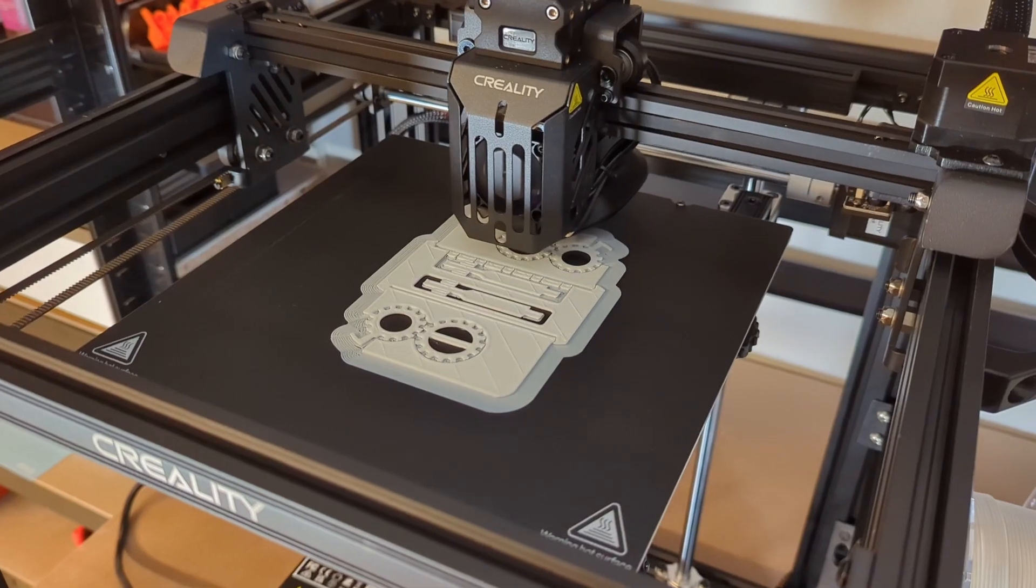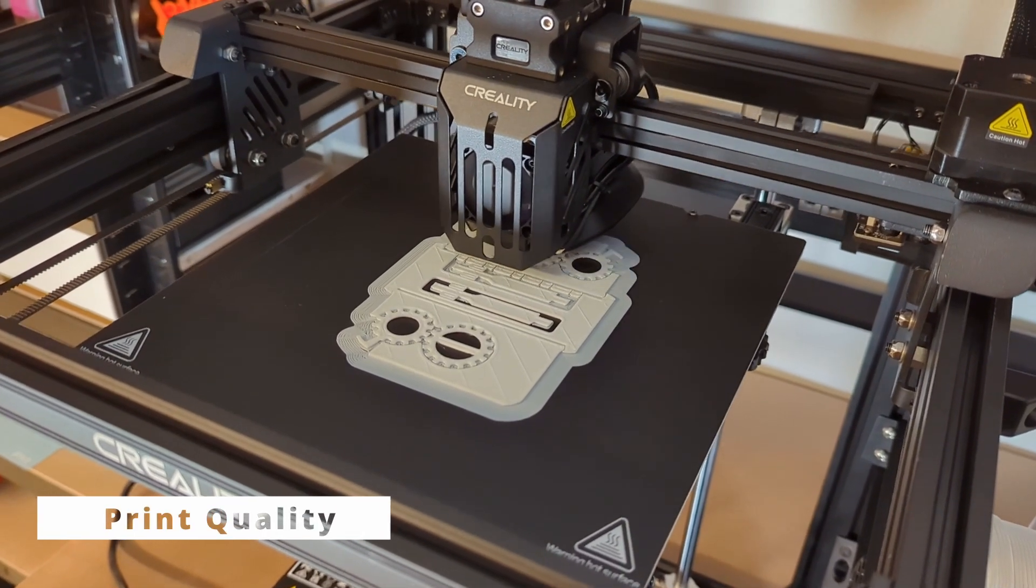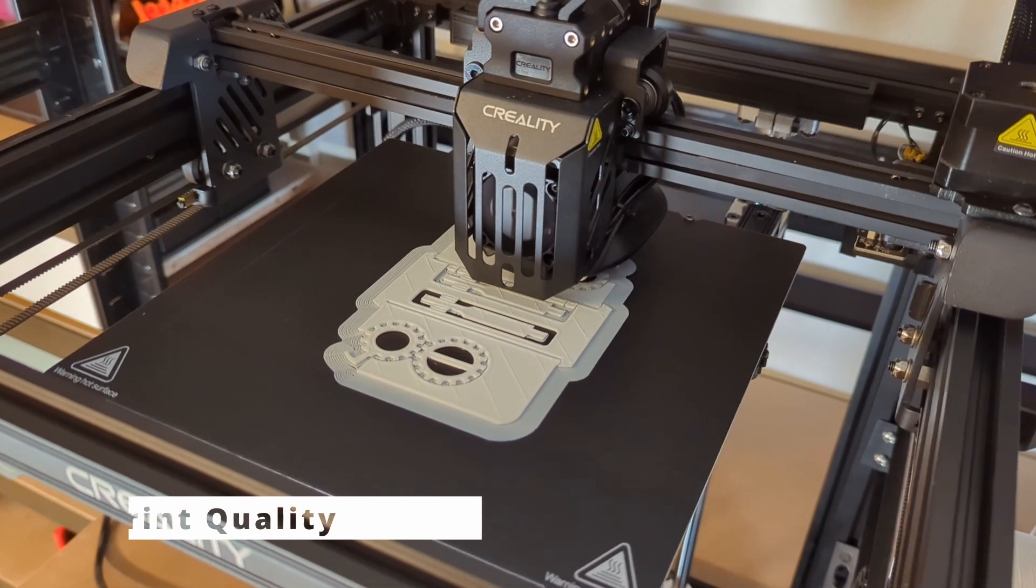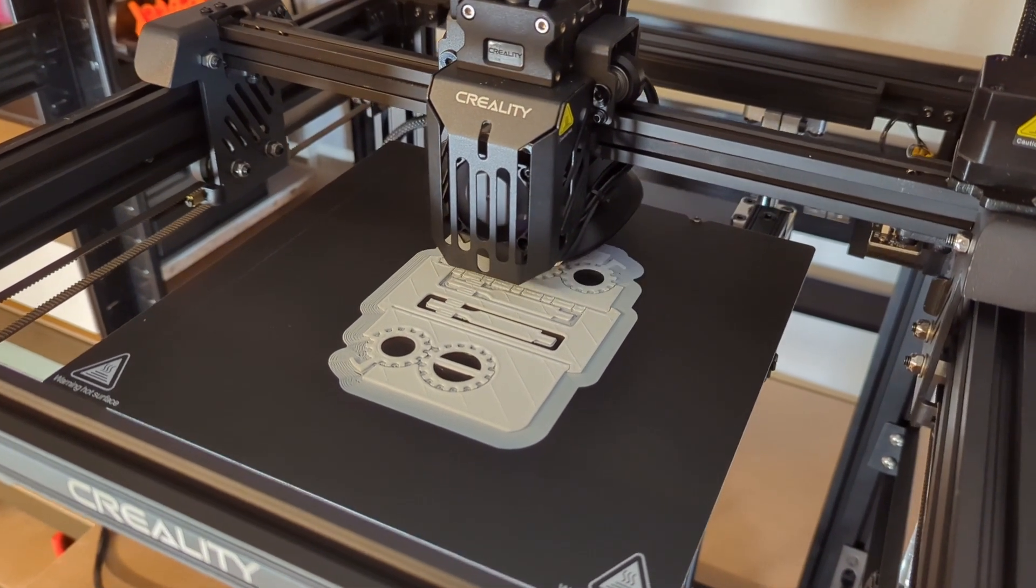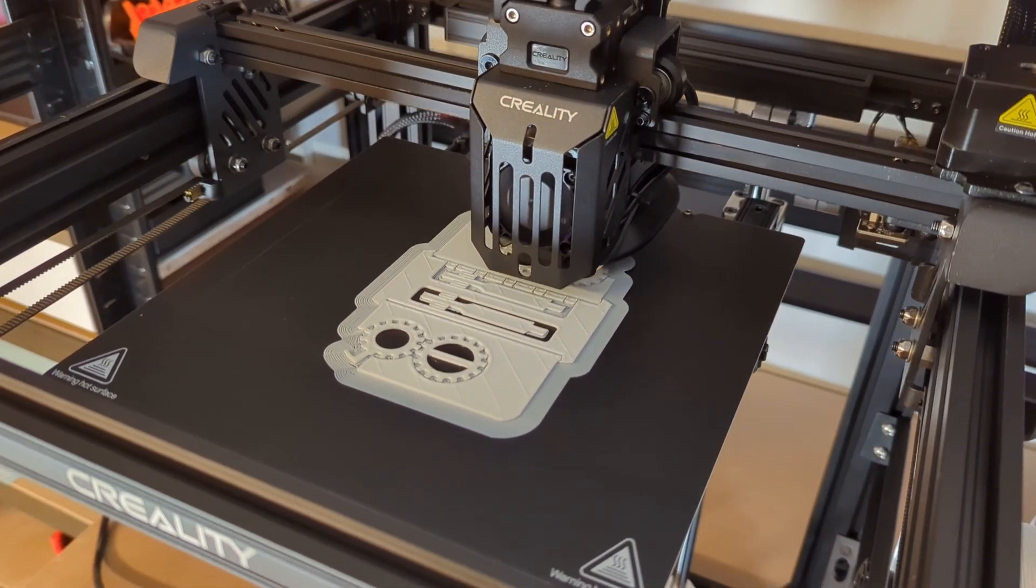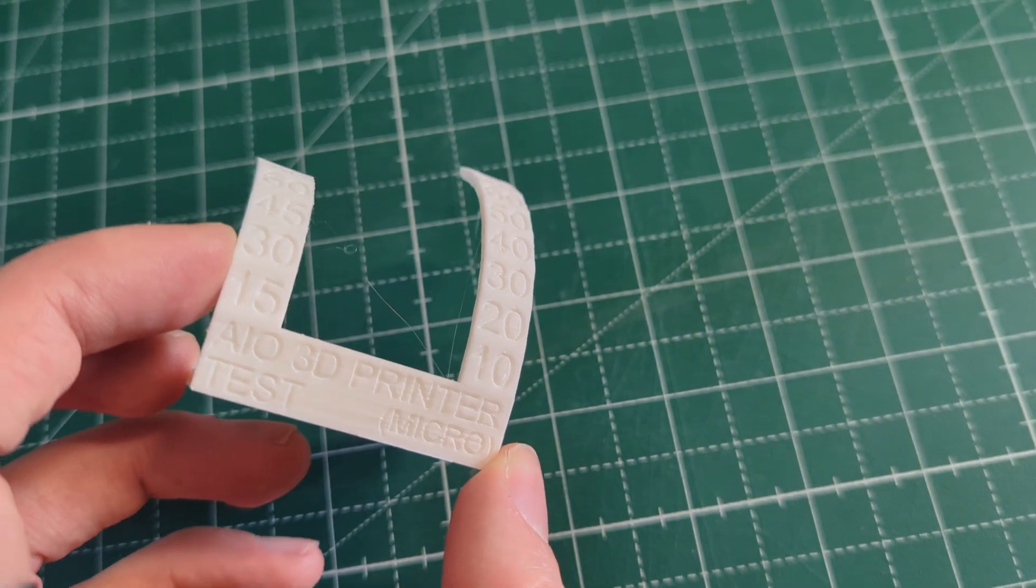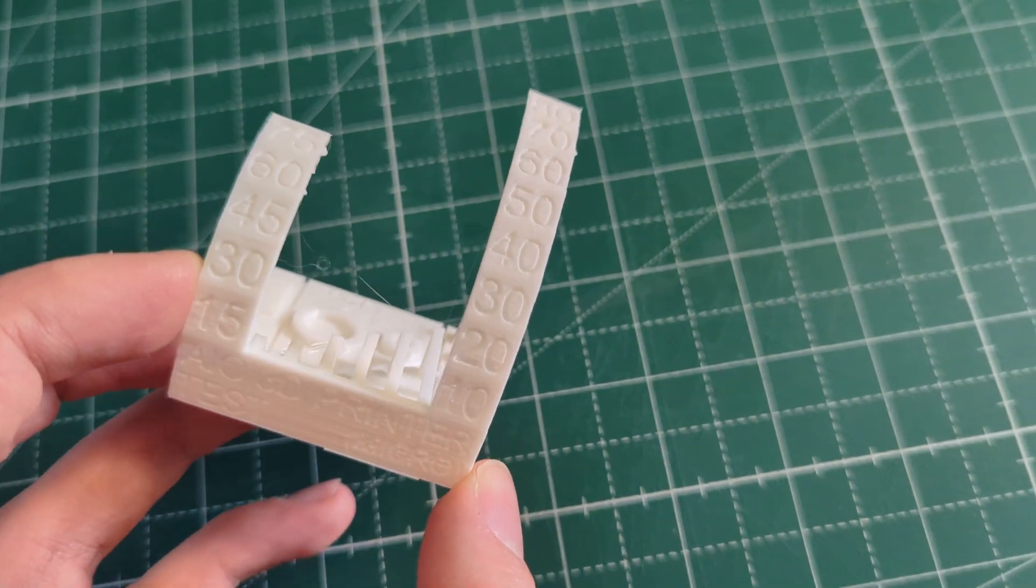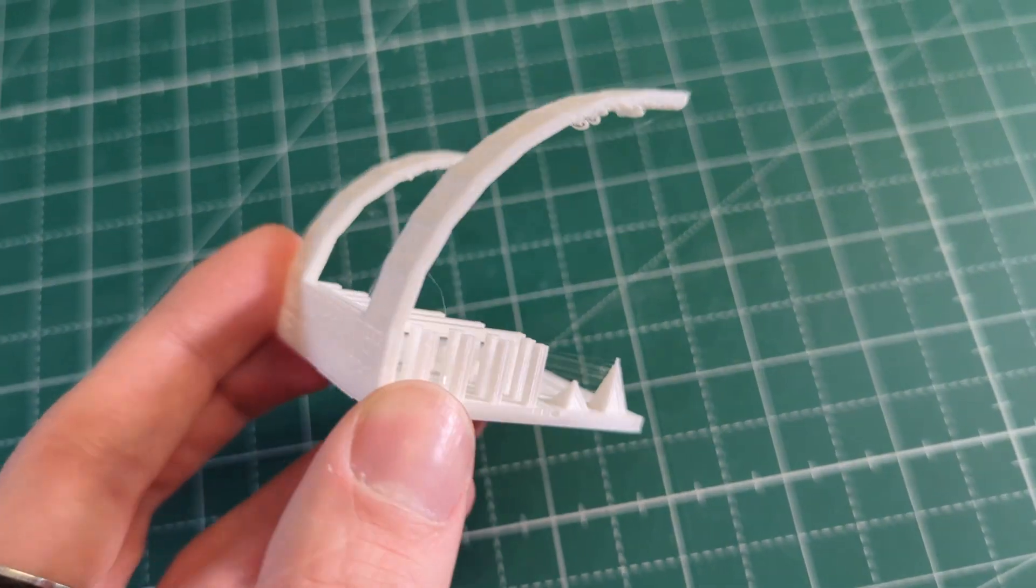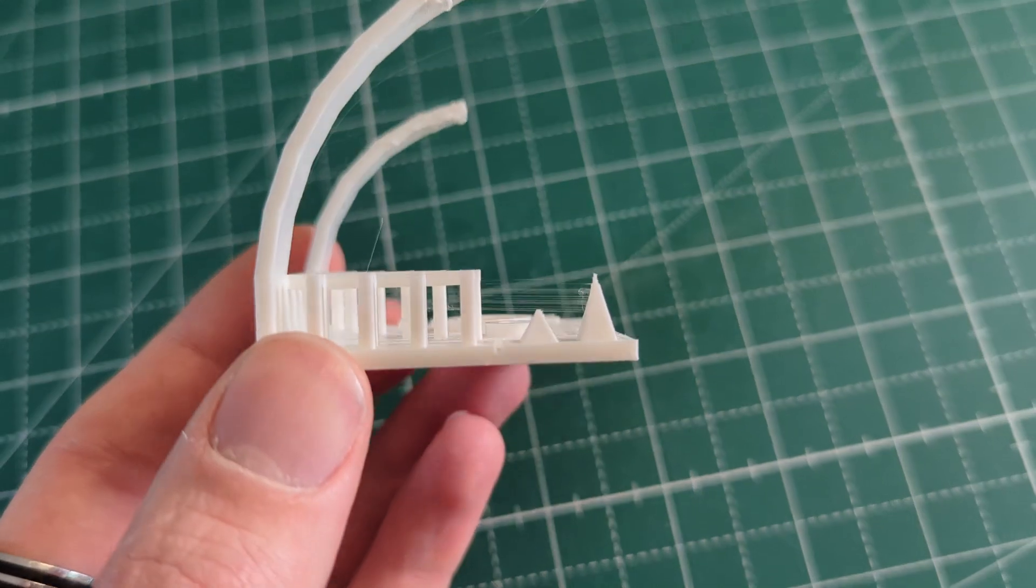But before we get to that let's first take a look at the print quality of this printer. So to determine the print quality I first printed the all in one 3D printer test by Majda 107. And as you can see it turned out pretty good.